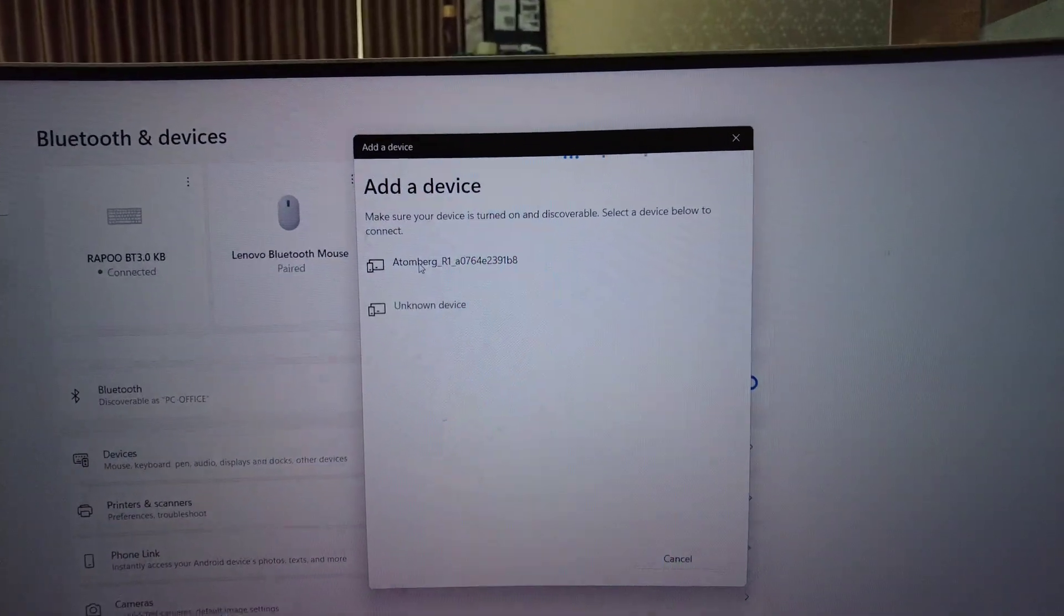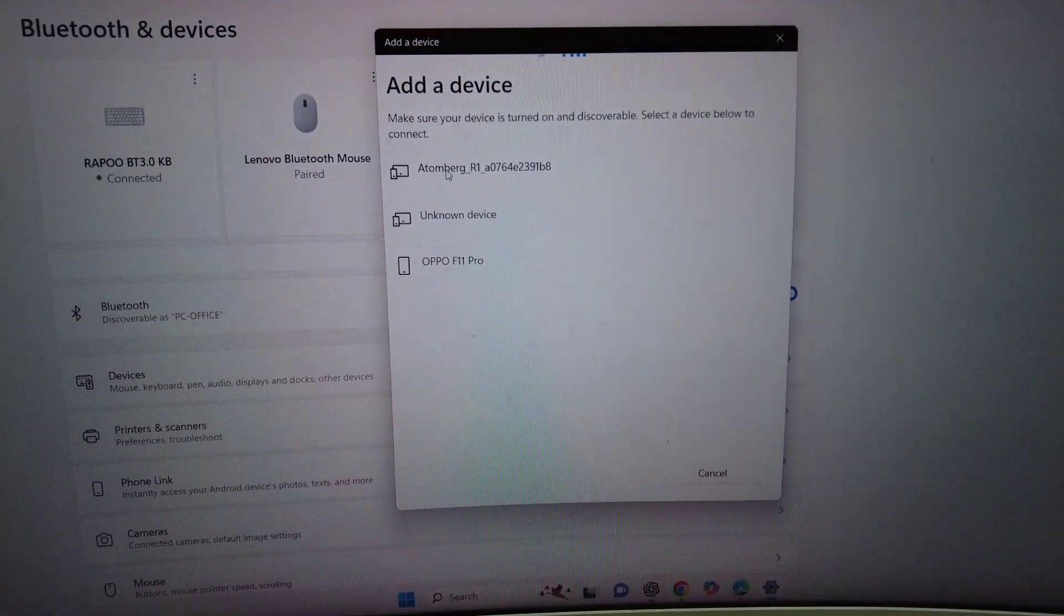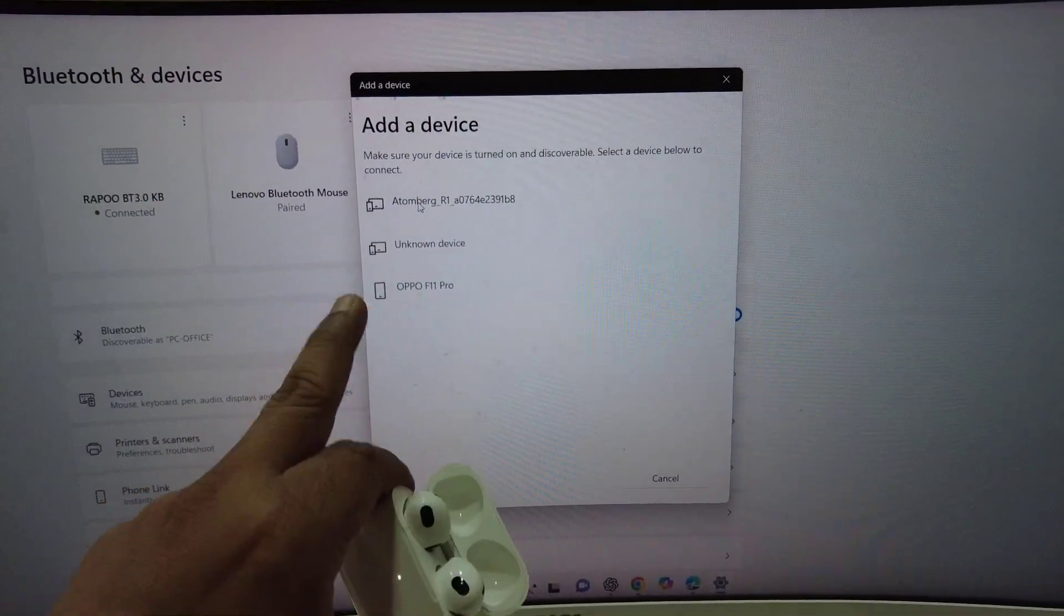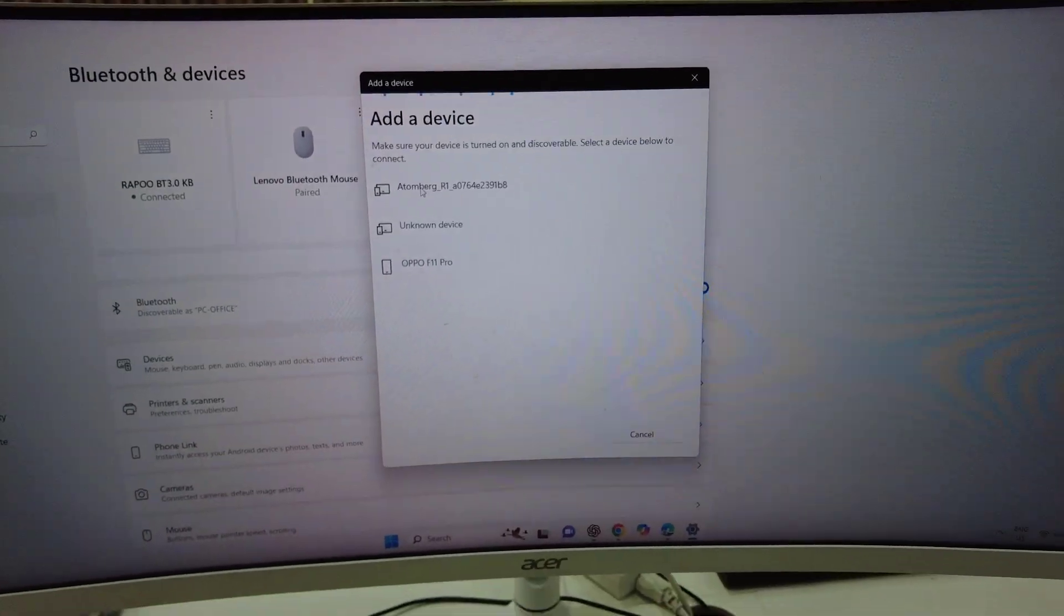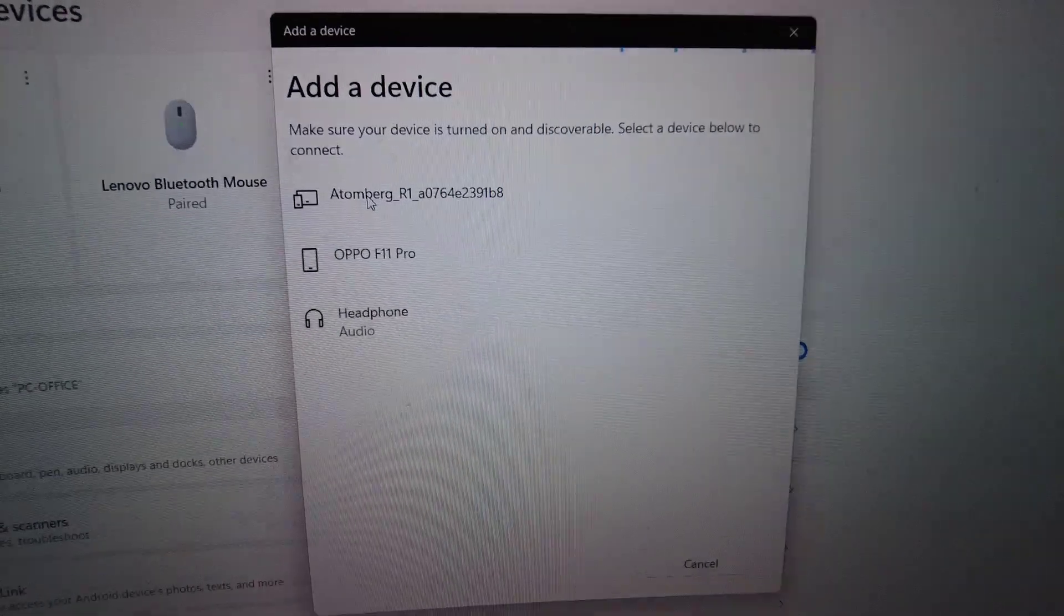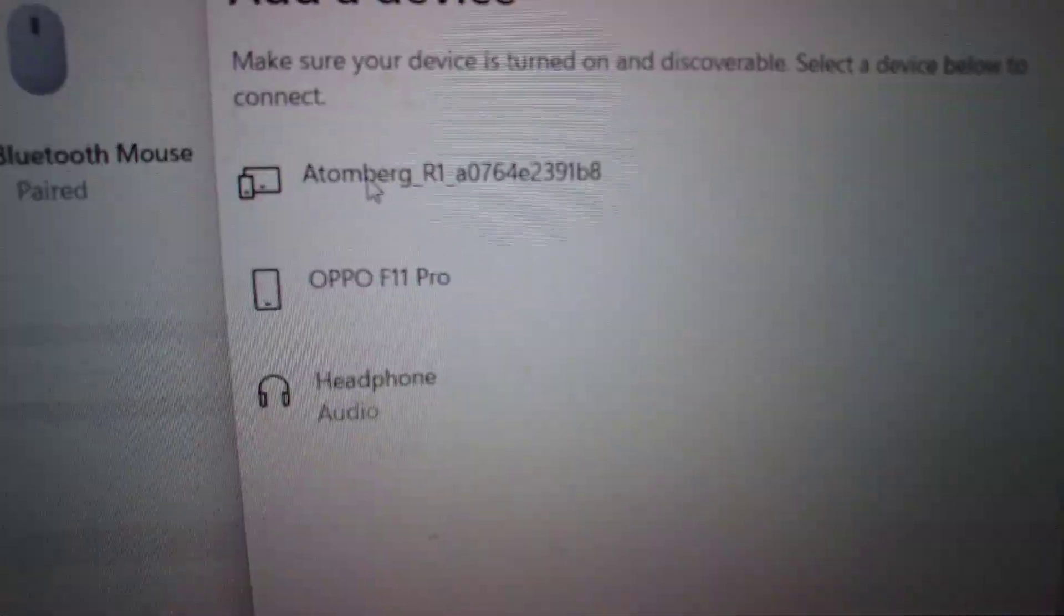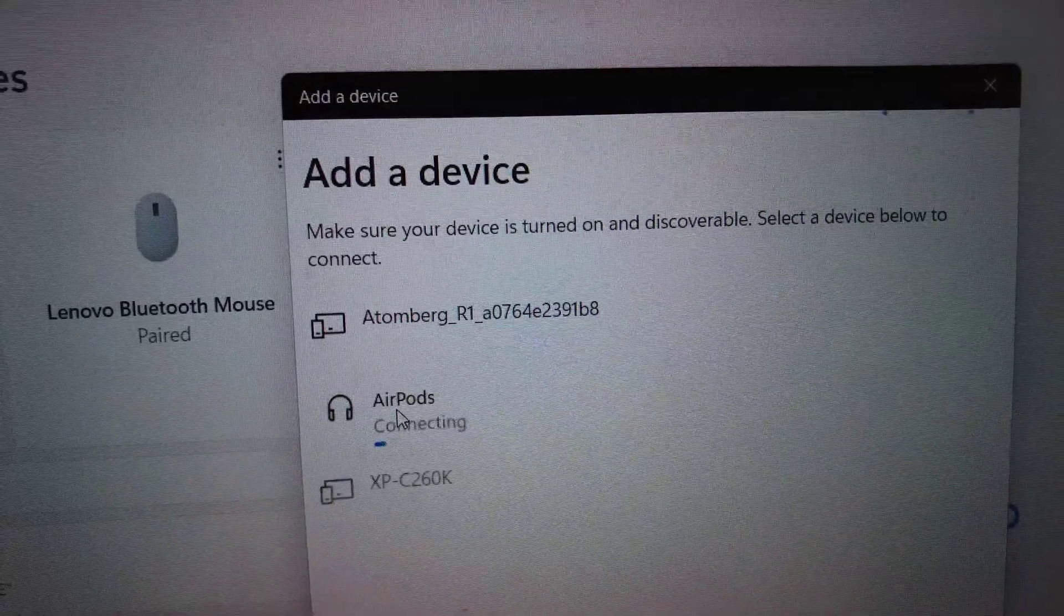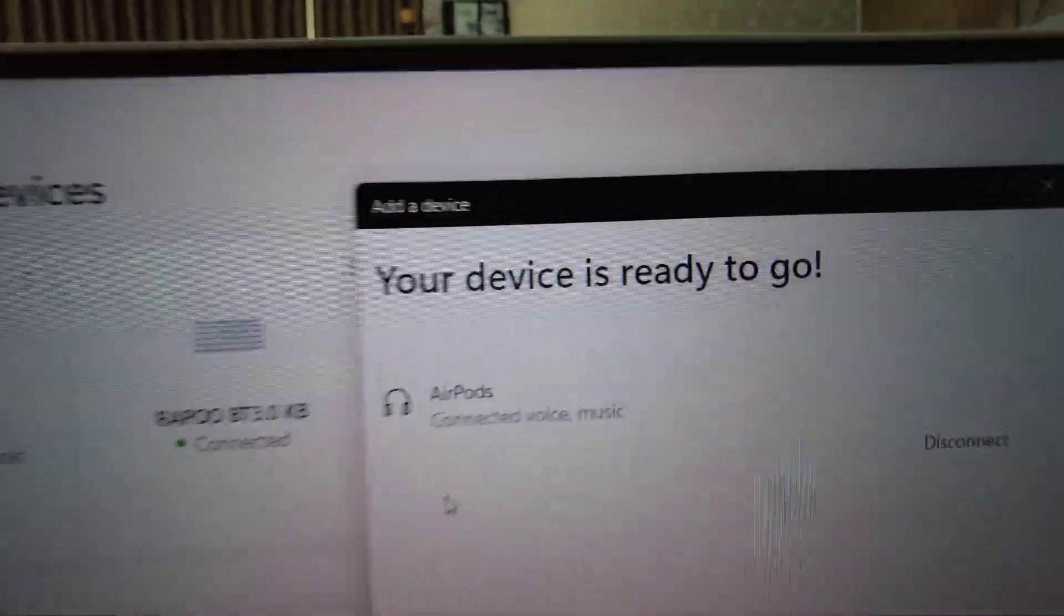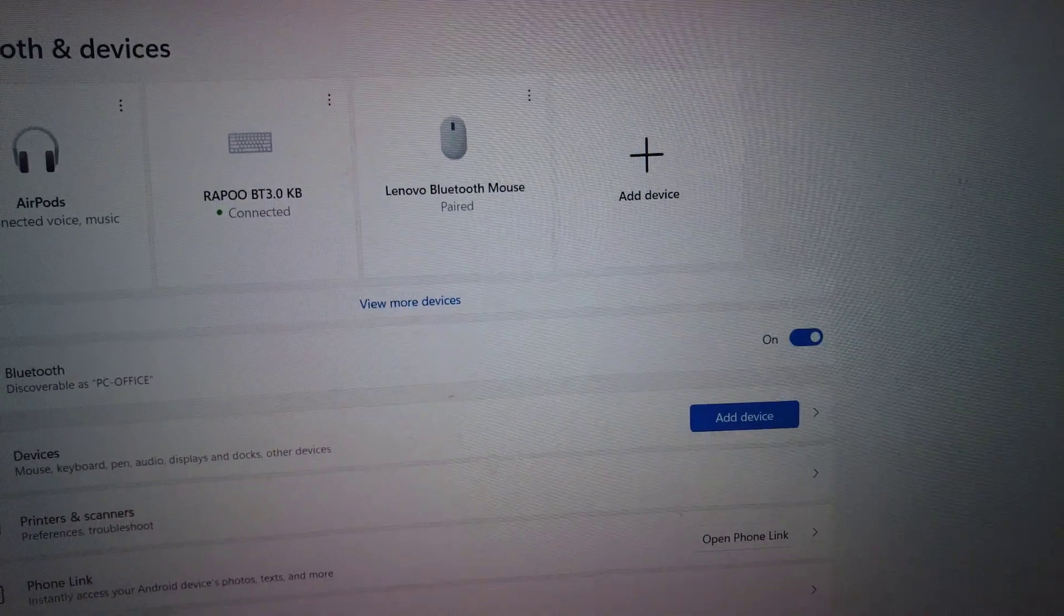Here it will show your device name or audio, so it will detect your earbuds here. As you can see, my earbud is detecting. It's showing headphone, and now it's showing AirPods. Click on it and it will connect. As you can see, it's connected. Now click on Done.